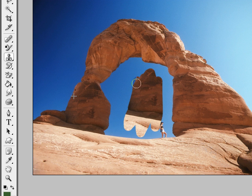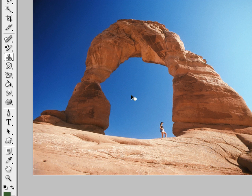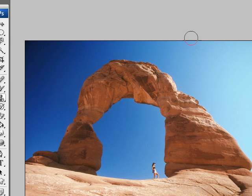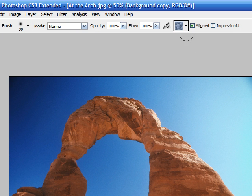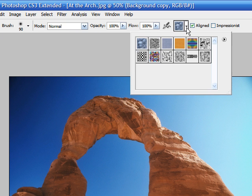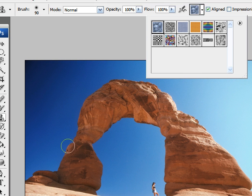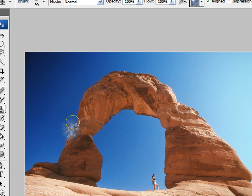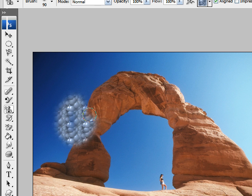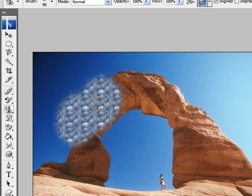The pattern stamp tool allows you to go up and make a selection of a pattern. We'll select the bubbles, and as you see, if you go down and paint, it begins painting that texture or pattern on your photograph.